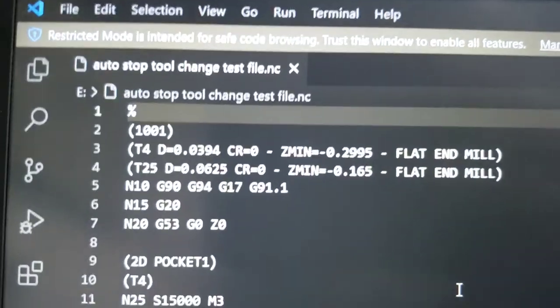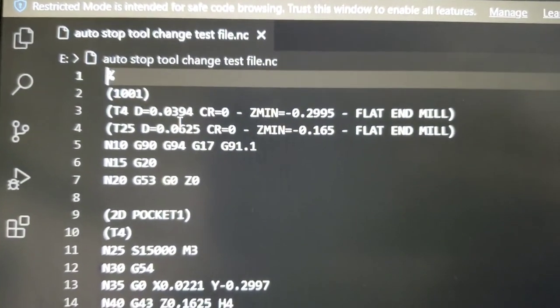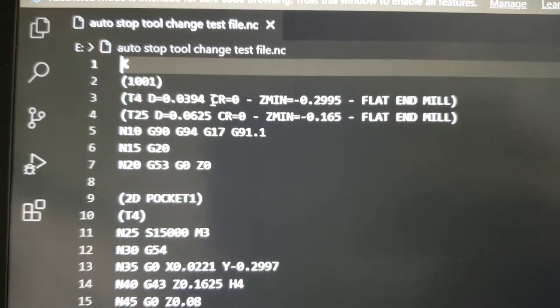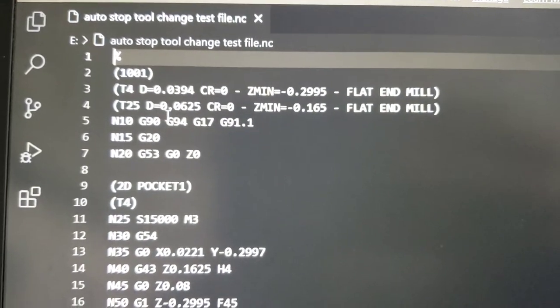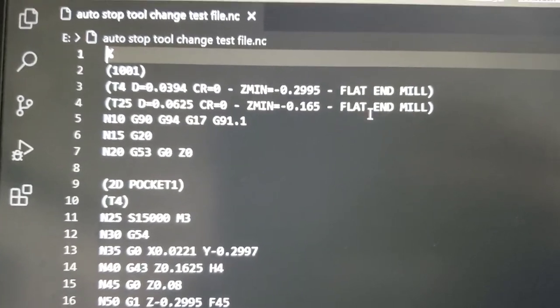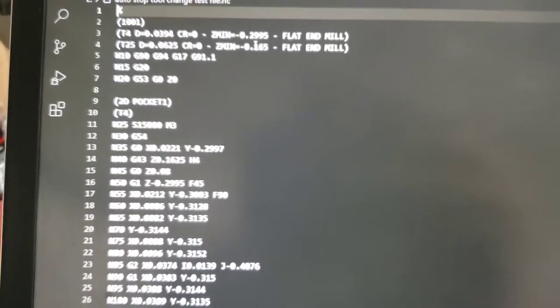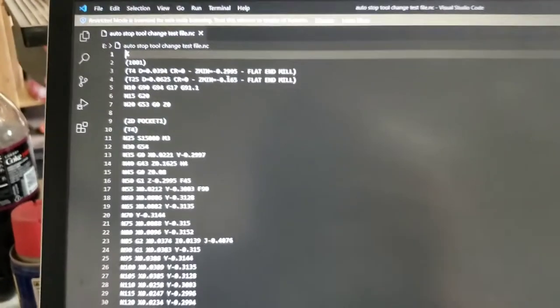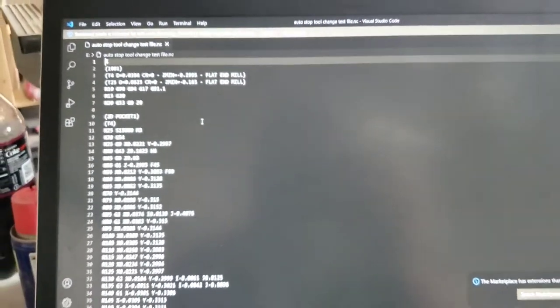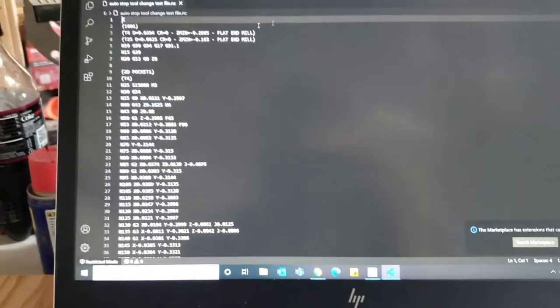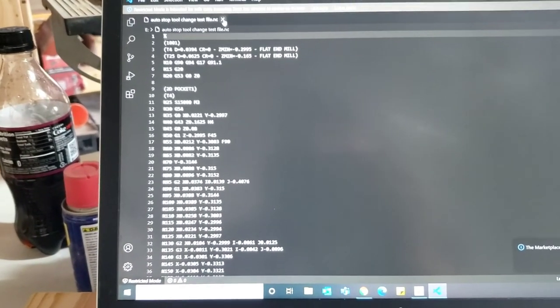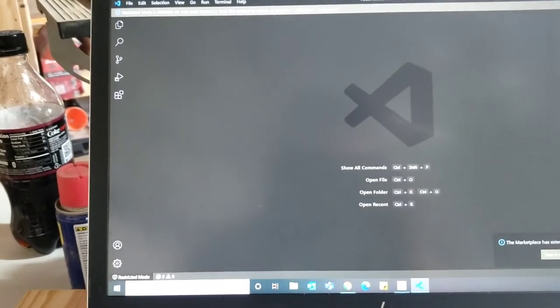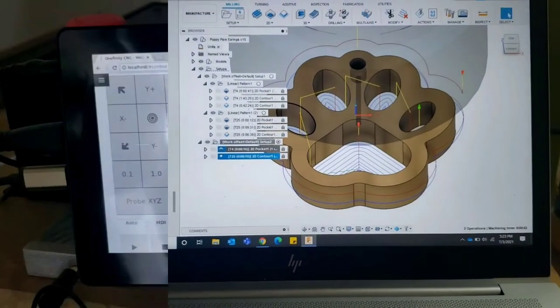And look. It has T4. That's the number for my bit. It's a 0.0394. It's a one millimeter bit. And then T25. That's my 1/16th inch bit. Flat end mills. It knows there's two bits. So it knows there's a spot in there when the codes change to stop the machine. So I'm going to save this. Close it out. And I'll see you in just a minute once I get the machine set up.